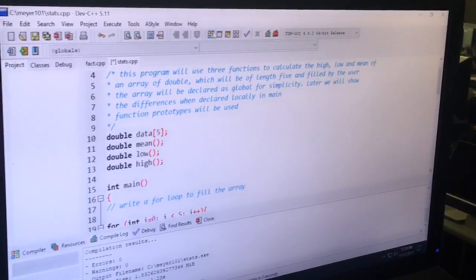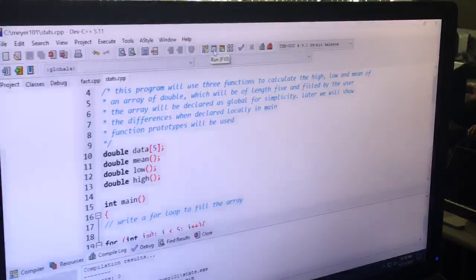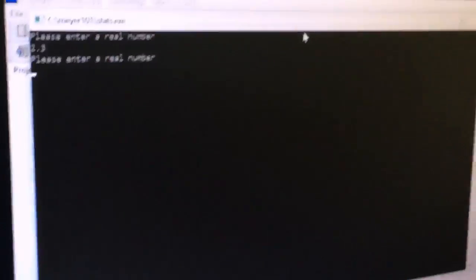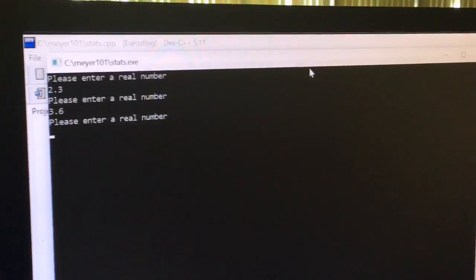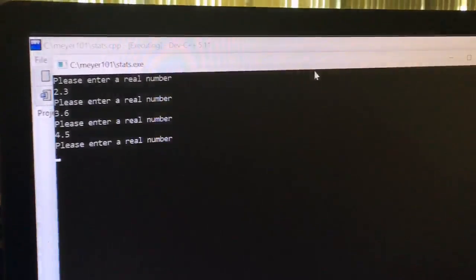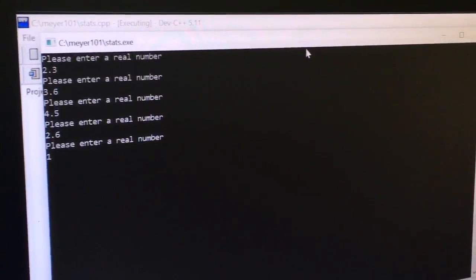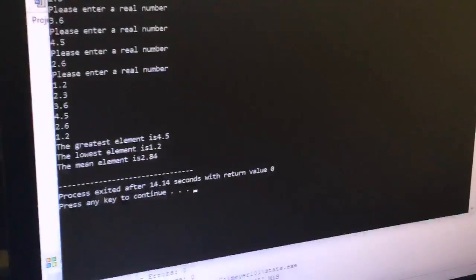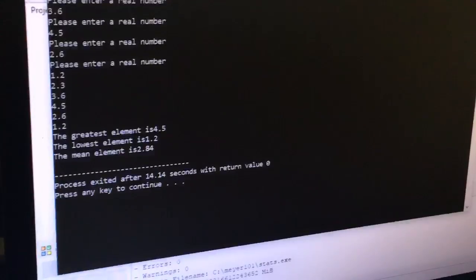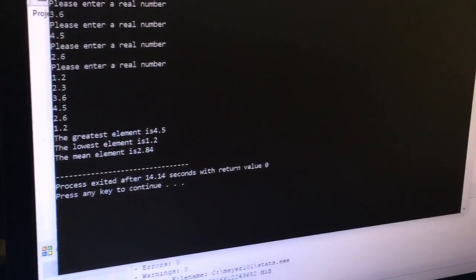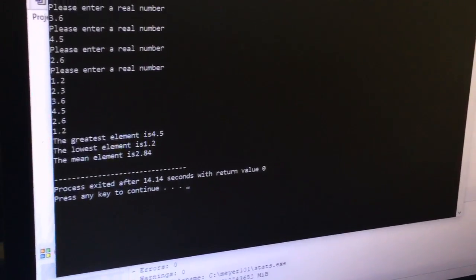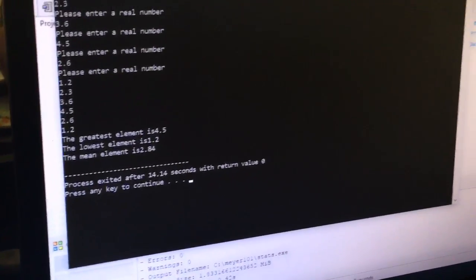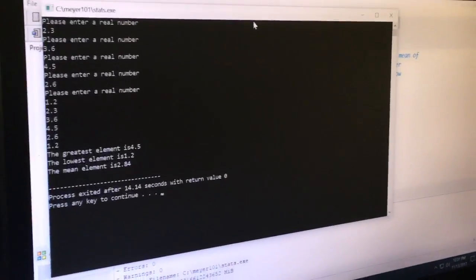All right, let's put some data in. You make it up. So, what are the results? The greatest element is 4.5. The lowest element is 1.2. And the mean element is 2.84. Well, the mean, I don't know if it's right. What about the other two? They're clearly right? Yeah. Yeah, they're right. All right, so this is pretty good. Thanks a lot.